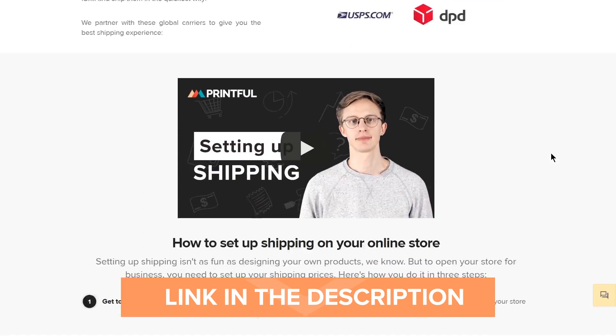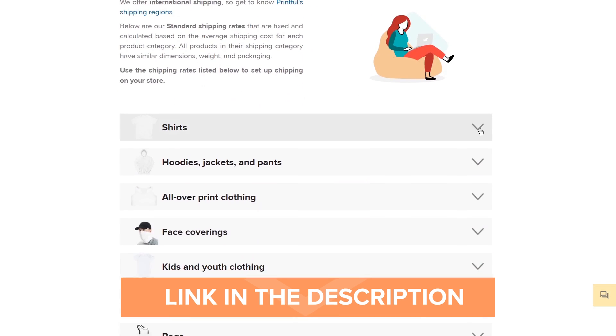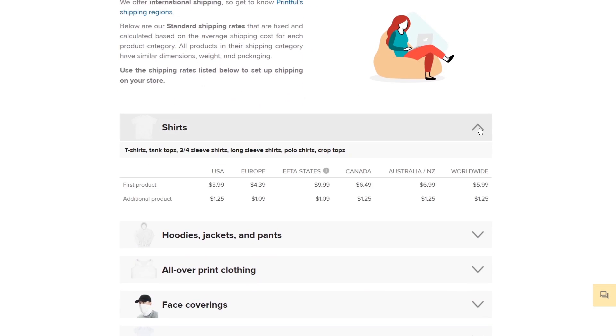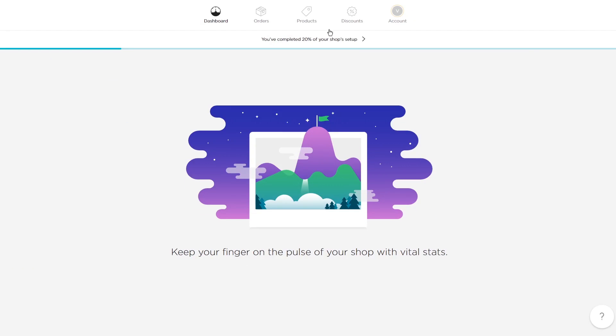In order to set up your own shipping rates, you need to take into account the shipping rates Printful charges you and the rates you'll charge your customer. Note that Printful only offers flat shipping rates for Big Cartel. Head to our shipping page to find out more about them. In this table, you'll find the shipping costs for each product based on location. To set up shipping on Big Cartel, go to your Big Cartel dashboard and click on Products.